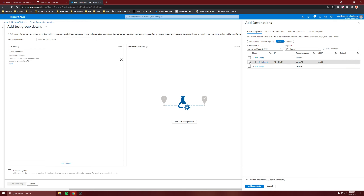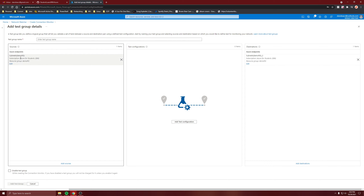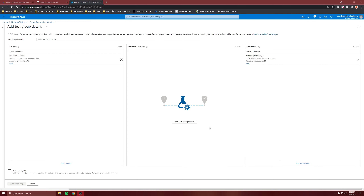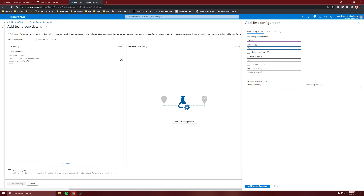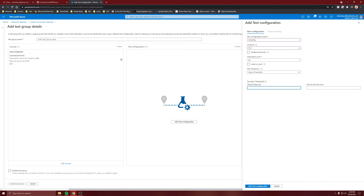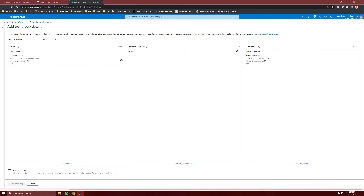Add destinations — VNet2, subnet A endpoint. So this is our source and this is our destination. Now let's add the test configuration. We'll call it 'test config', and whatever protocol you want — let's do a simple TCP destination port 80. We don't want to open the port. Test frequency and success threshold — let's put 98% and 40 milliseconds. Add test configuration.